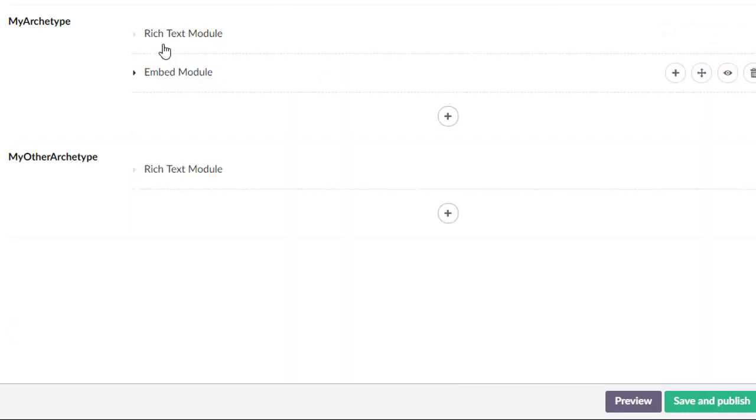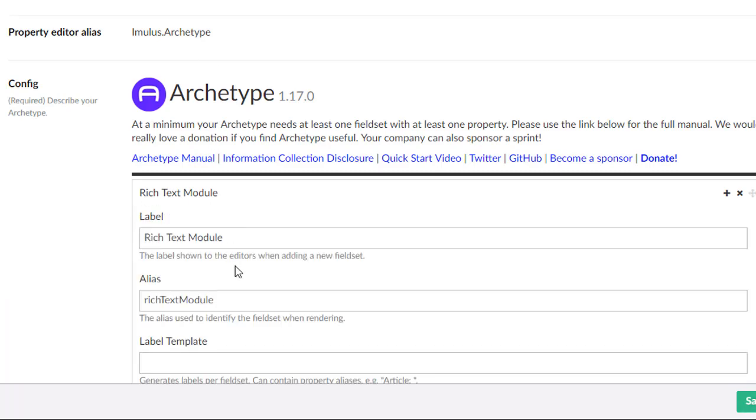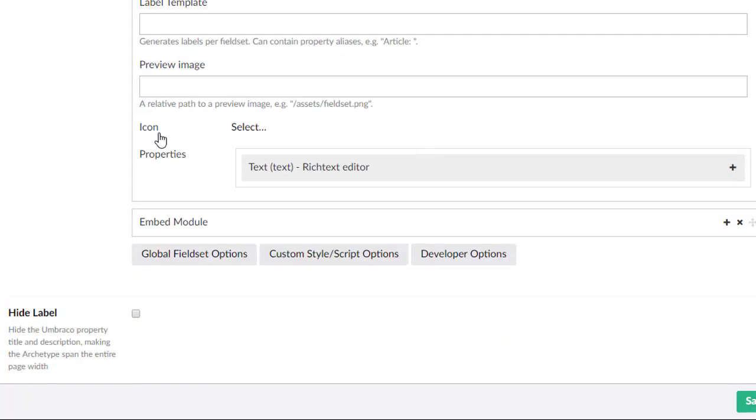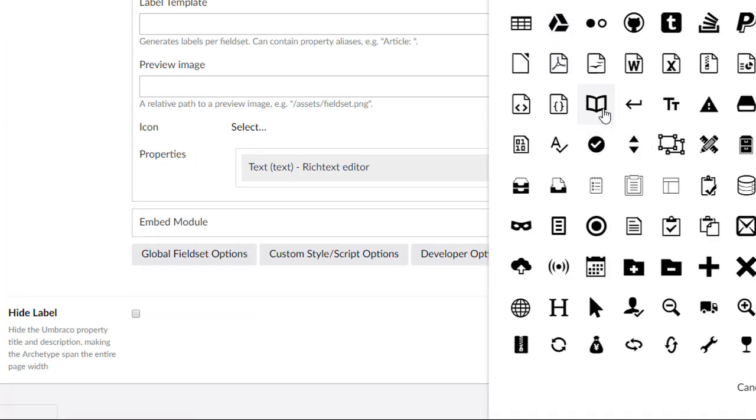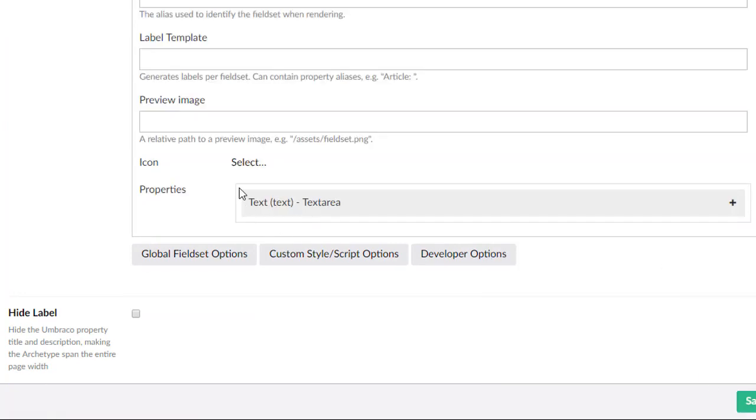But wouldn't it be nice if you had a little icon here that said something to the effect of, hey, this gives you a visual clue. And yes, we can. So when we enabled multiple field sets, it actually opens this up too and allows us to pick an icon for each one of these.